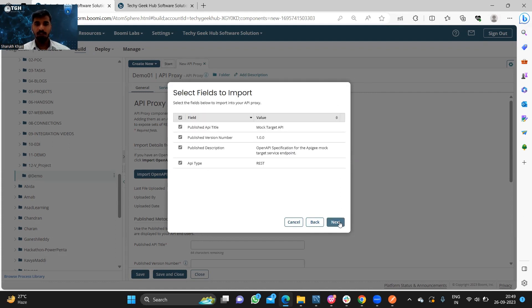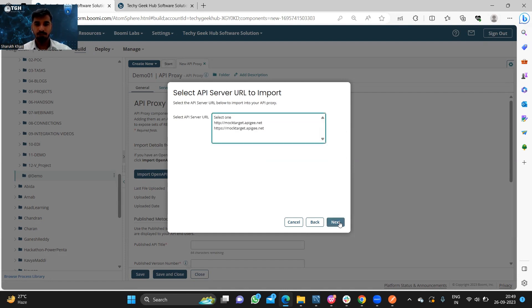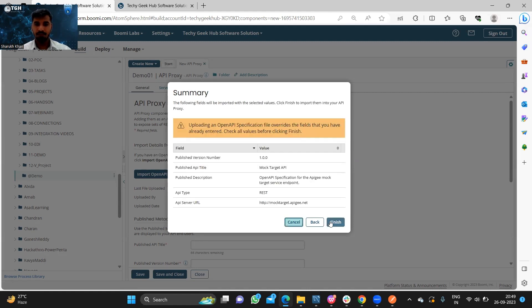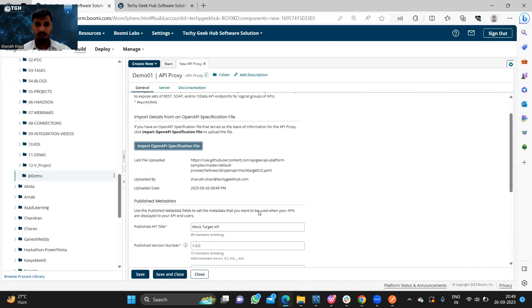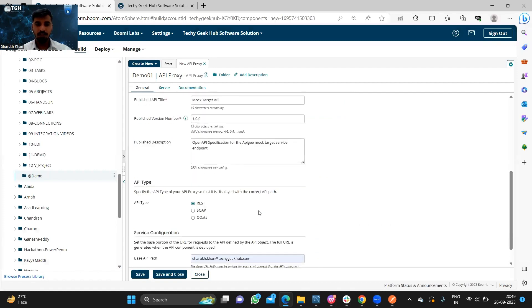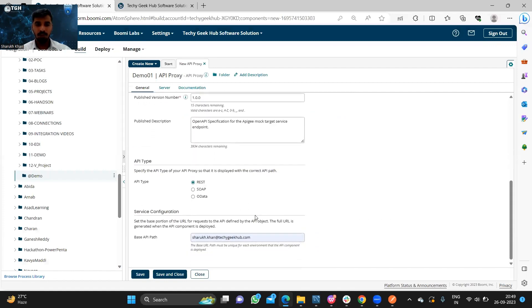These are all the fields which we will directly import. Here we need to select the API server URL. Finish. And we need to provide the base API path.